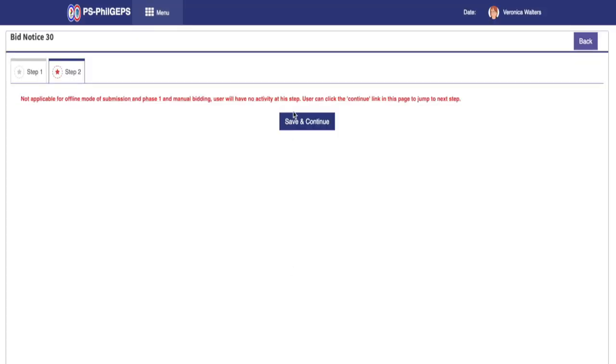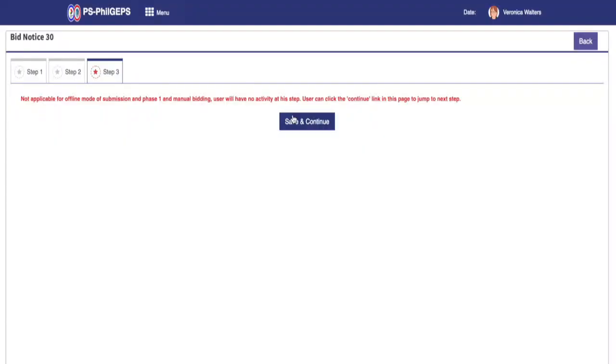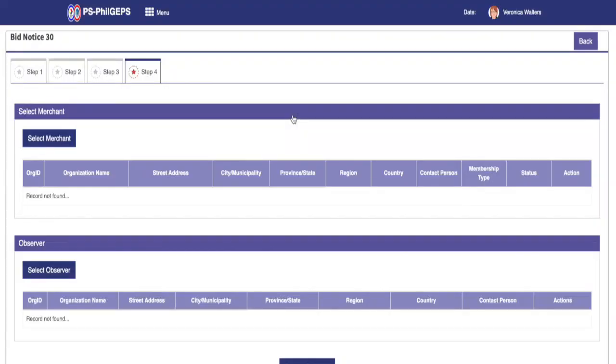Quickly continue on Step 2 and 3 since these are not available for manual bid submission as these are the technical and financial bid forms which the system uses for online bid submission.